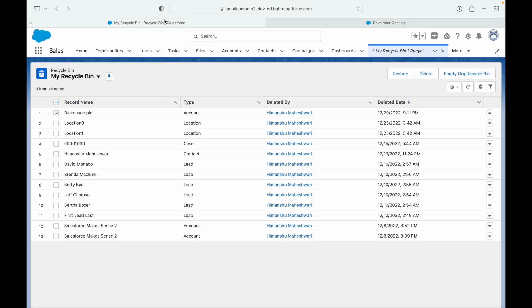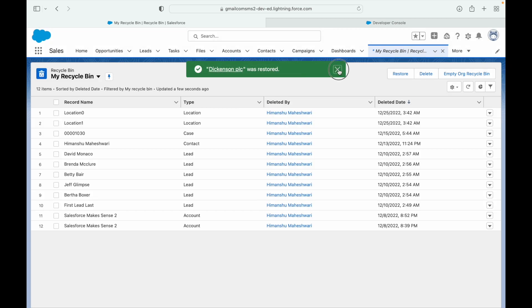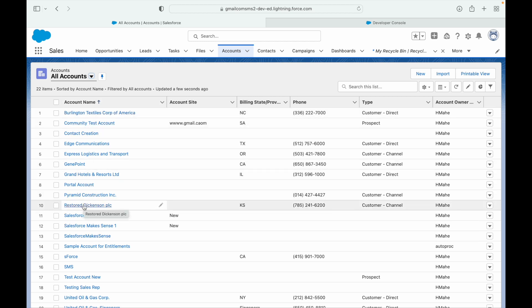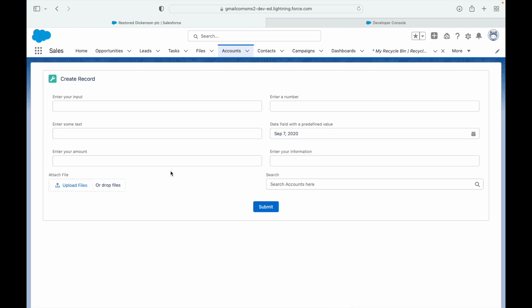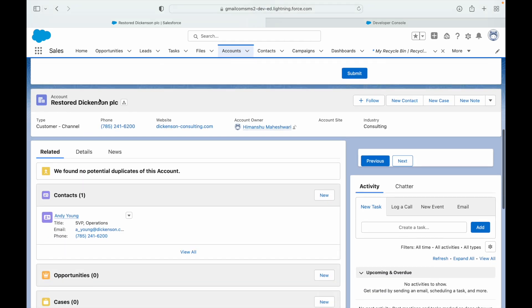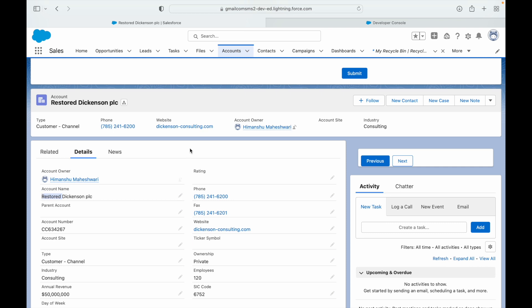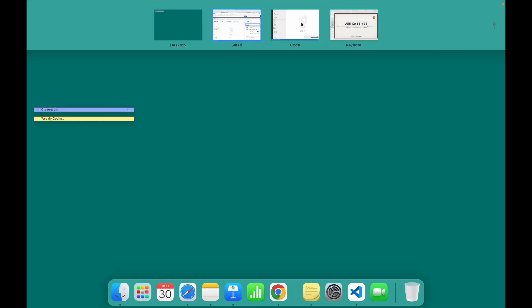Let's go back and restore the record — I click Restore. The restore works, and if I open Accounts and look at all records, there is the record that was just restored with the keyword 'Restored' prefixed to its name. That's how you use an undelete event — it's only available in the after context. That was use case number 29.